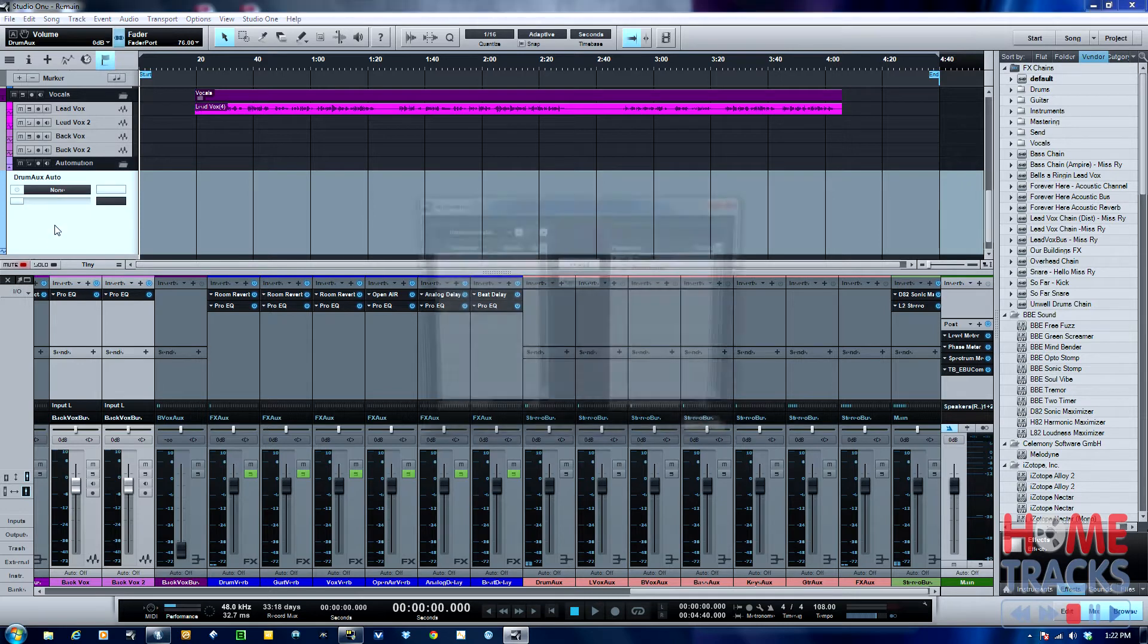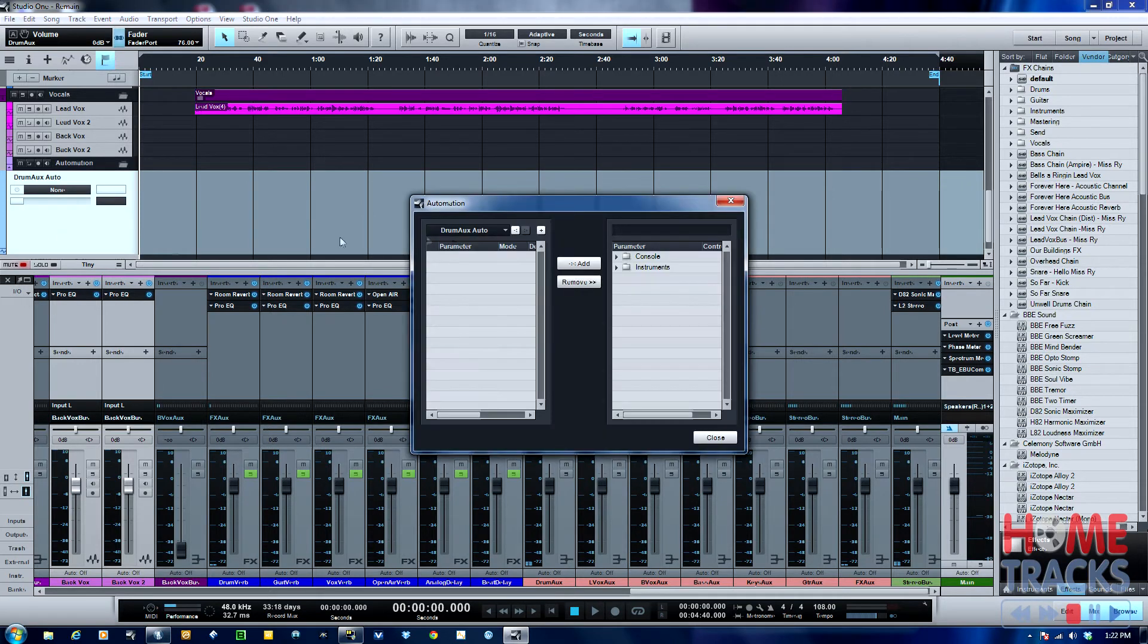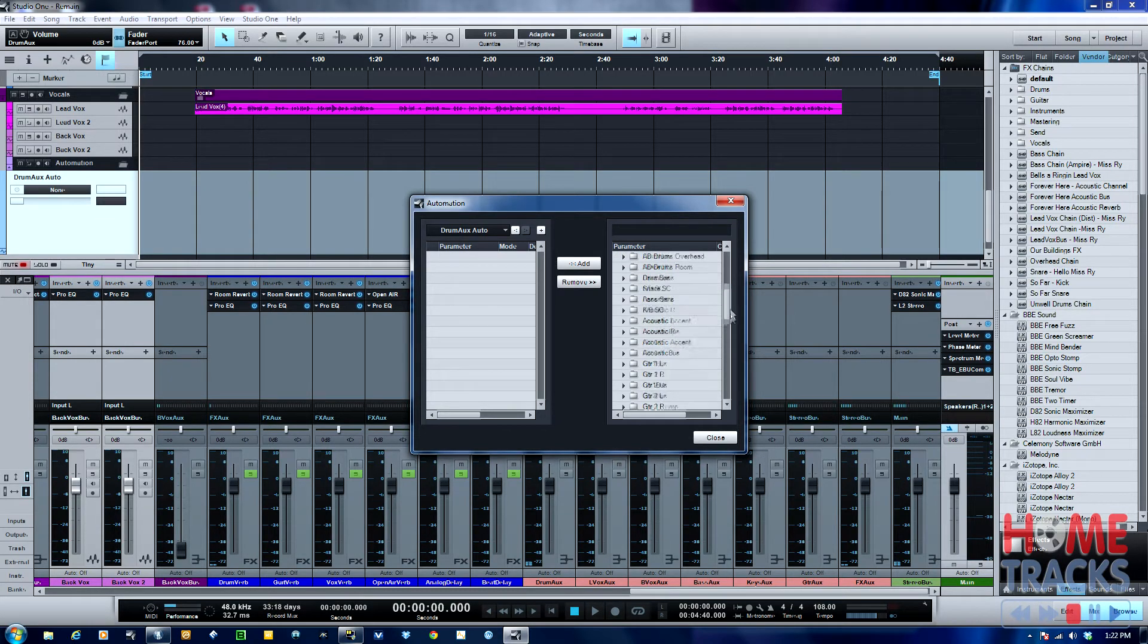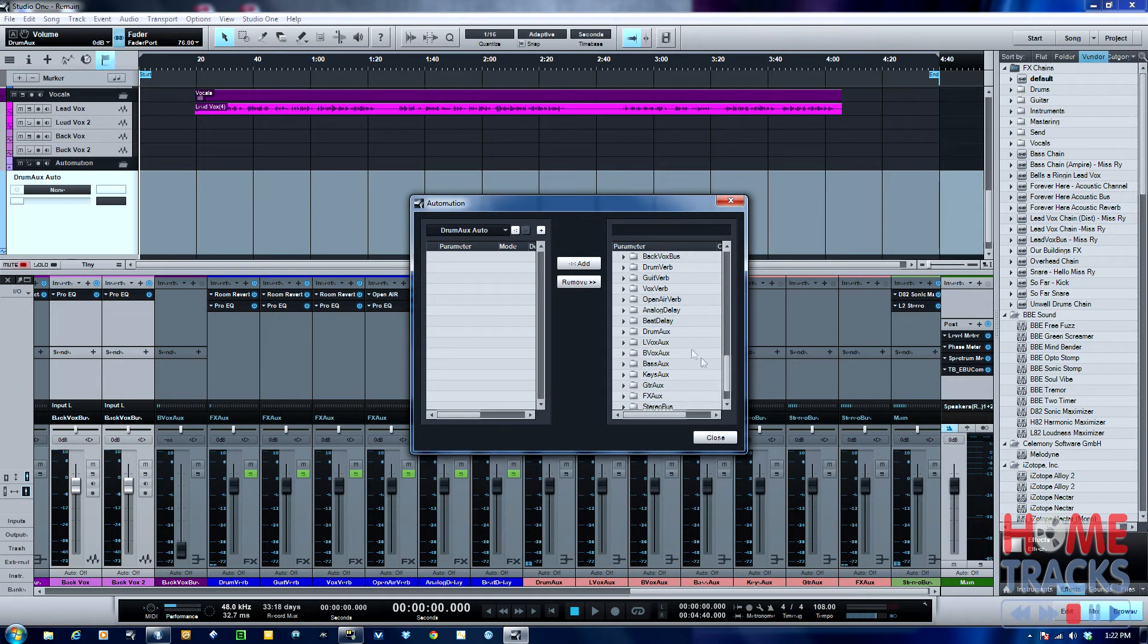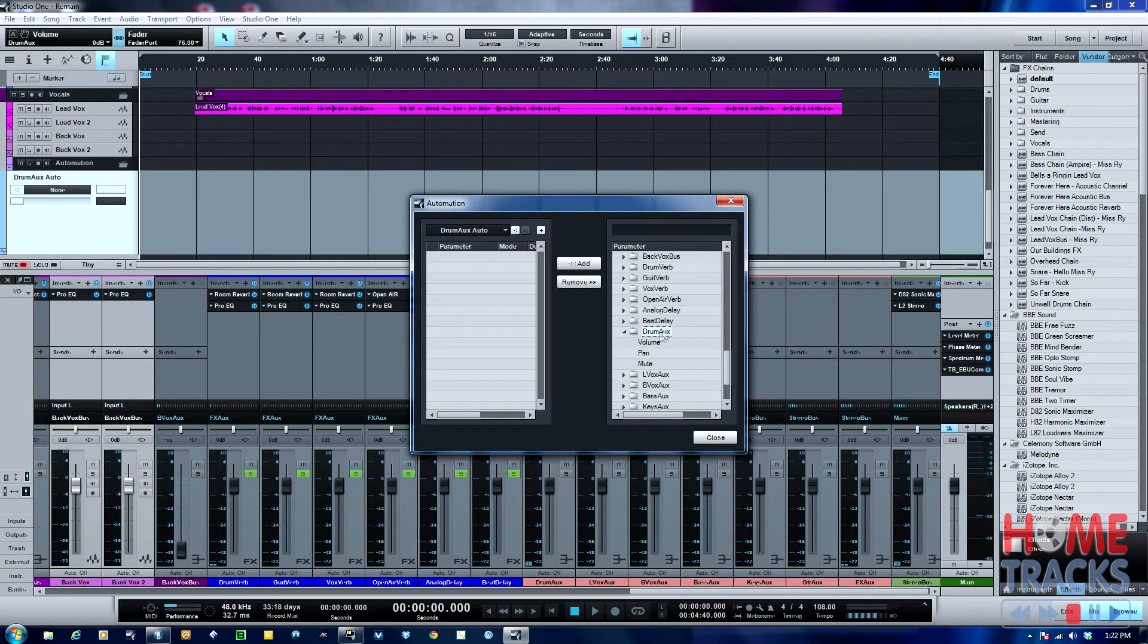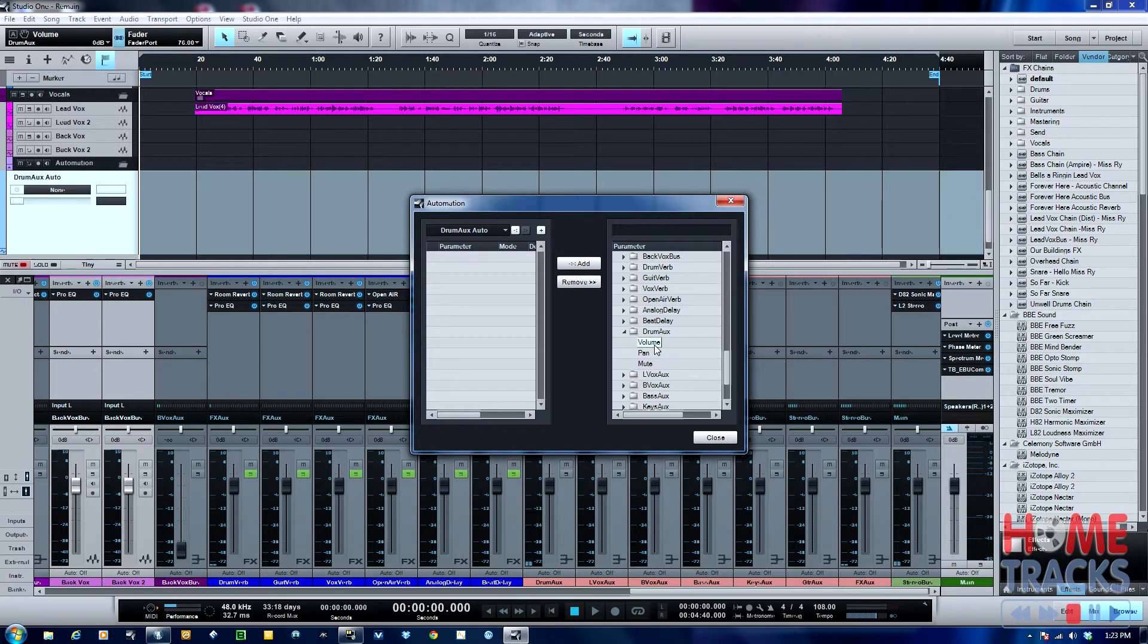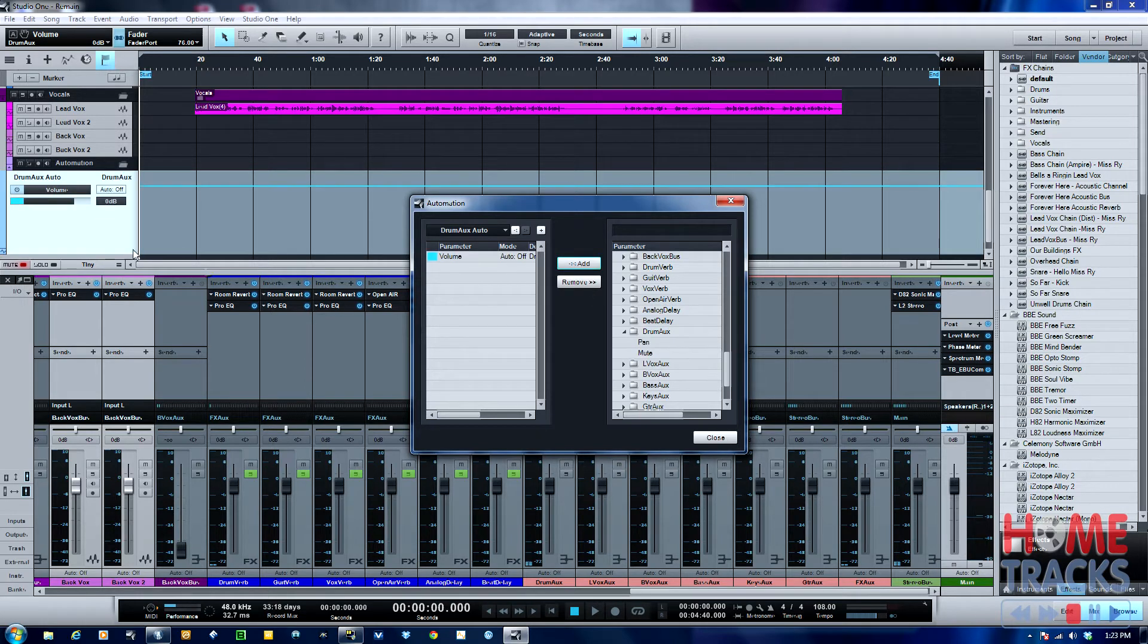Do add and remove. This will bring up this little dialog box. Click on the console, go all the way down, and basically what you do is select the bus that you want. I'm calling it an aux, it's actually a bus. Select that, then I have the choice of automating volume, pan, or mute. In this case I want to automate volume, so I'll just add that here.